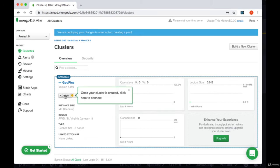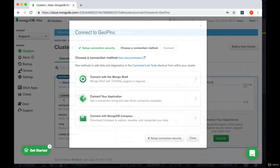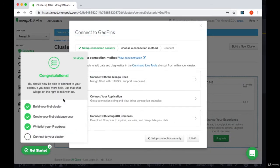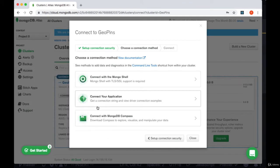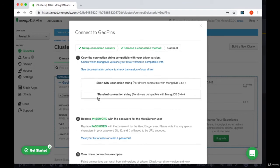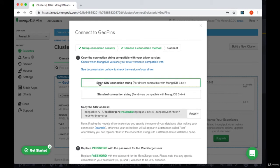We'll select this connect button and we'll choose to connect our application with this option connect your application and we'll use the short SRV connection string. We'll copy the SRV address.